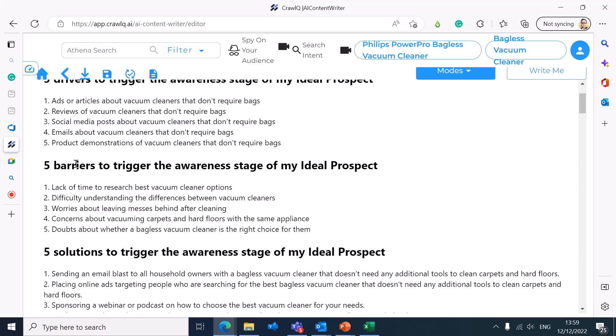You can also create content focused around barriers at the awareness stage. These barriers include: lack of time to research the best vacuum cleaner, difficulty understanding the differences between vacuum cleaner types — especially for households with children, pets, and allergy symptoms who want a silent vacuum cleaner — worried about leaving mess behind after cleaning, and concerns about vacuuming both carpets and hard floors with the same appliance. You can address doubts about whether a bagless vacuum cleaner is the right choice.